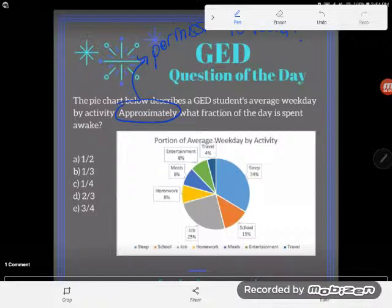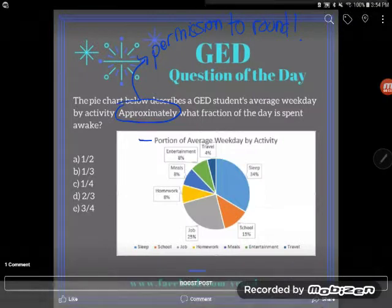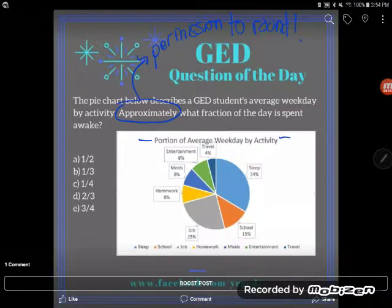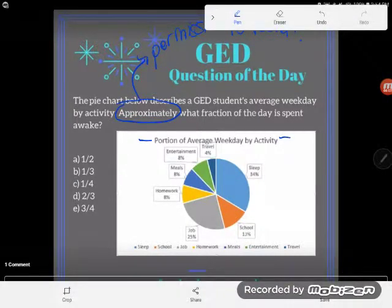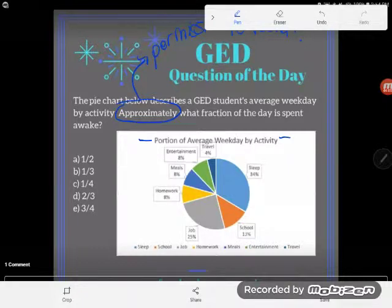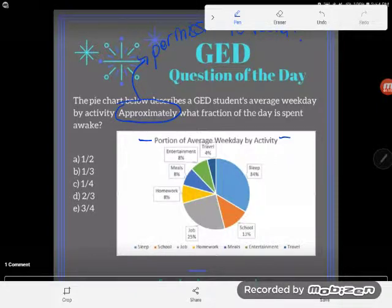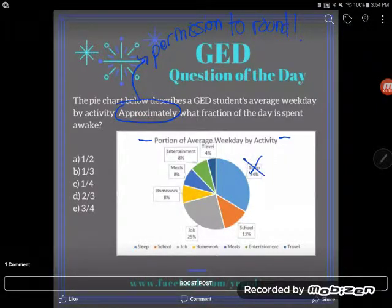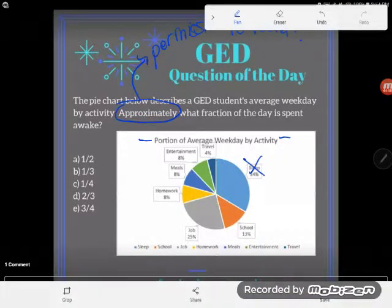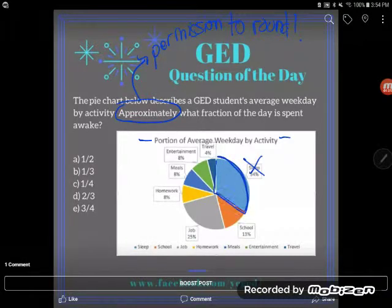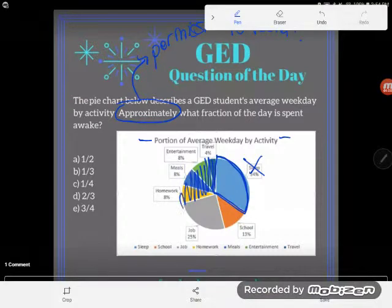A lot of students get mad at me. They take a look at these categories here on this portion of average weekday by activity — categories on the graph — and they go: there's travel time, entertainment time, meals time, homework time, job time, school time, and sleep time. There's no 'awake' on this graph, I can't answer this question. But we're going to have to think about things a little harder than that. Would you agree with me that if you're not asleep, you're awake? So besides the sleep piece of the graph, the rest of the graph is all awake time.